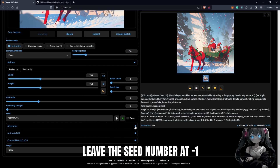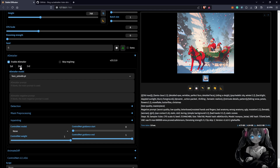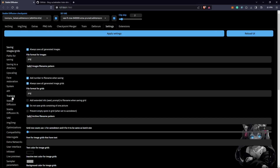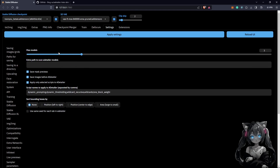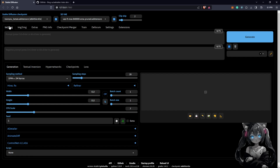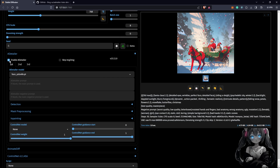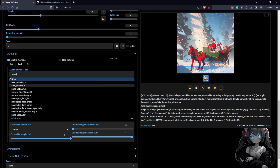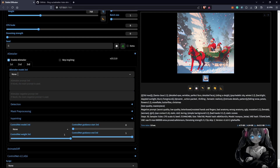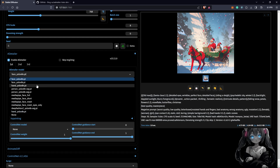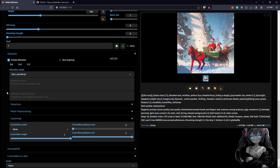We come down to ADetailer and enable it. You'll see one, two, or three tabs — I went into settings under ADetailer and pushed my max models to three, but the default is two. In the first tab we select the face model; the second tab can handle hands; the third is like additional ControlNet-style options. These models are installed by default, but you can also download additional ones.